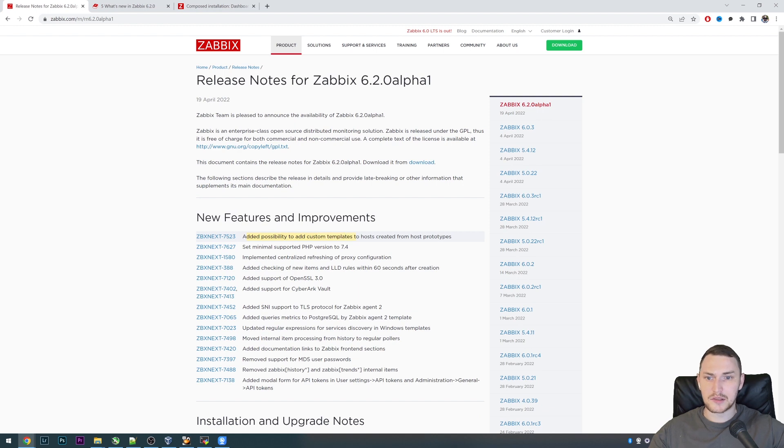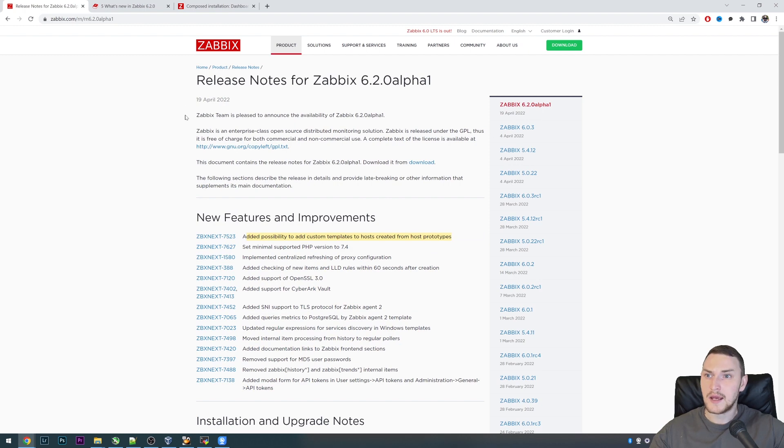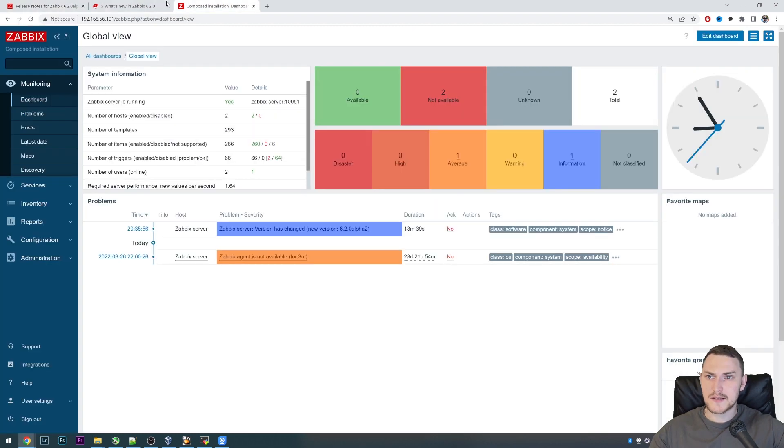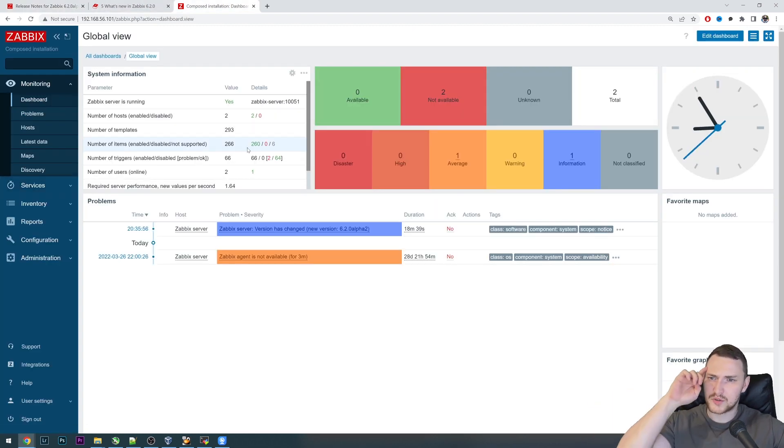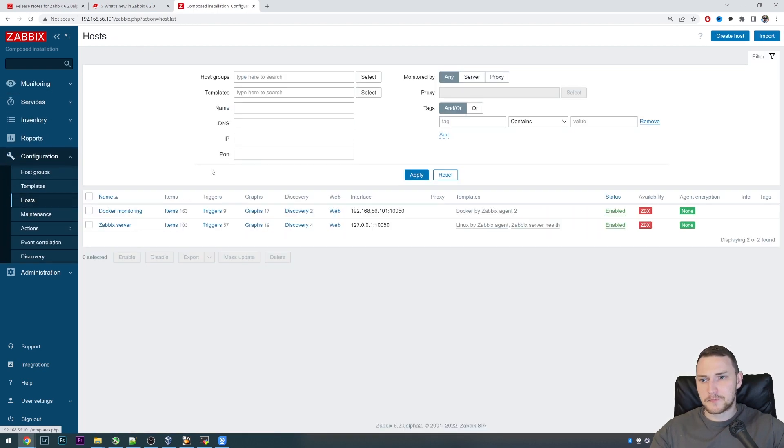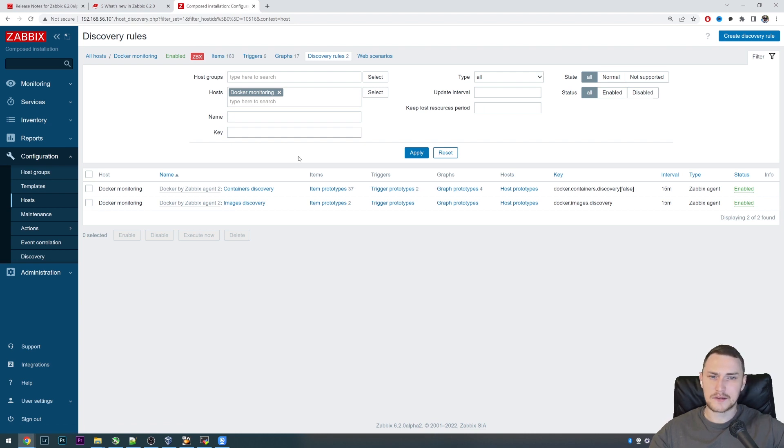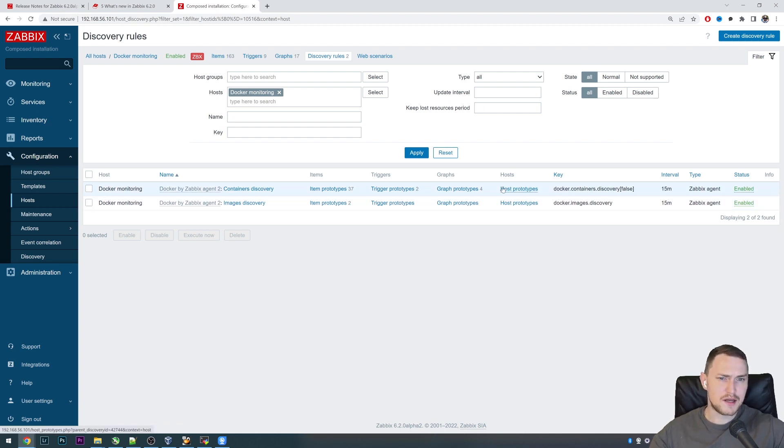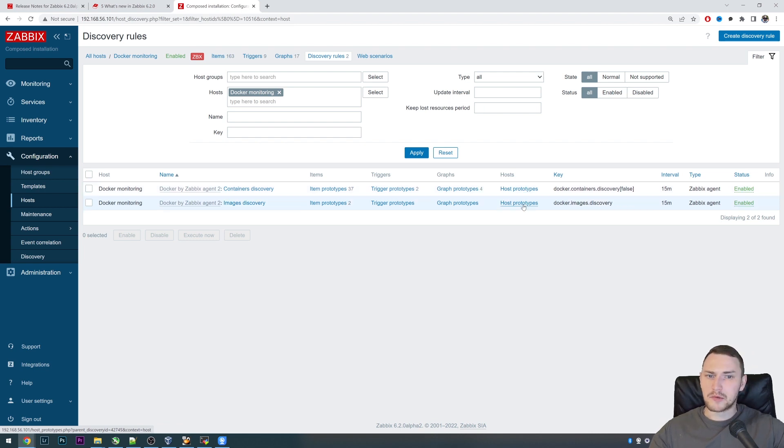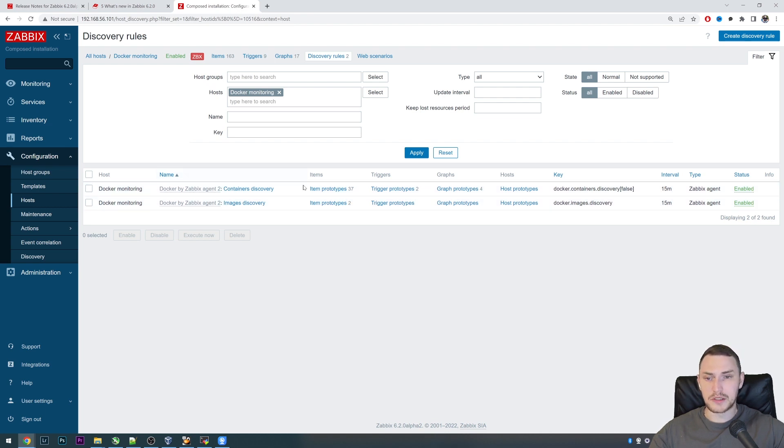Starting with added possibility to add custom templates to host created from the host prototypes. This is not something that we can actually show in the frontend quick enough, but you probably already know what low-level discovery is. Previously before 6.2, if you had host prototypes, which is not very frequently used feature of low-level discovery because usually we use just item prototypes and trigger prototypes.